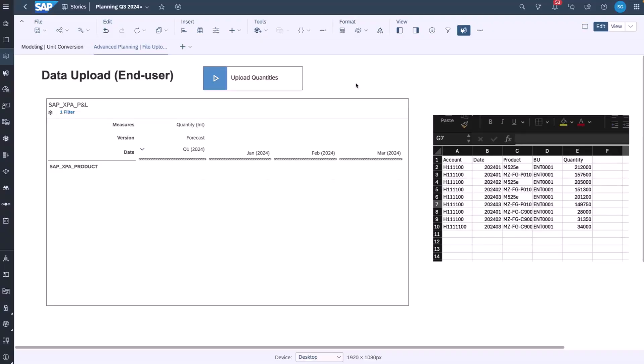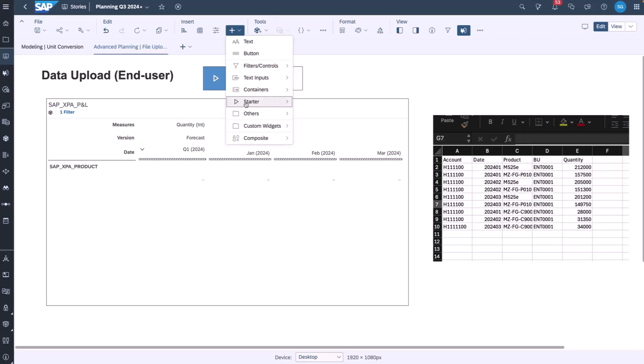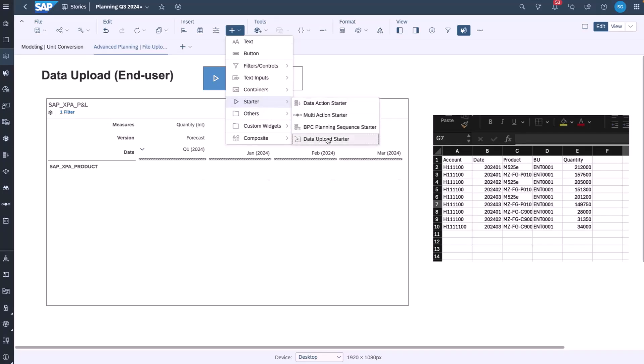We're very excited this quarter to introduce our data file upload. So let's jump in and see this in action. Here in my story, I already have a starter configured. However, I can add one from the file menu by going to Starter and then selecting Data Upload Starter and it will deploy a trigger on the canvas.